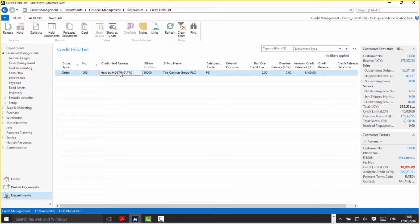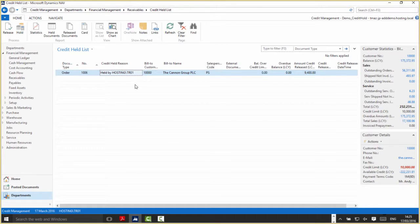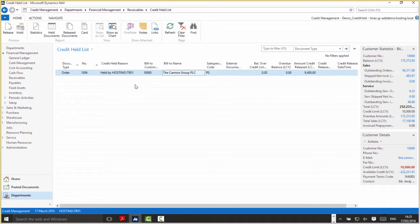Then we've got a reason for why it's been credit held. In this example it's been credit held by user TR01. We'll cover that in a bit more detail later on.